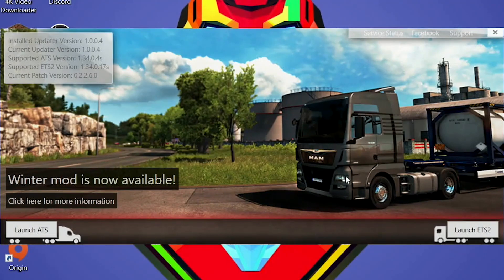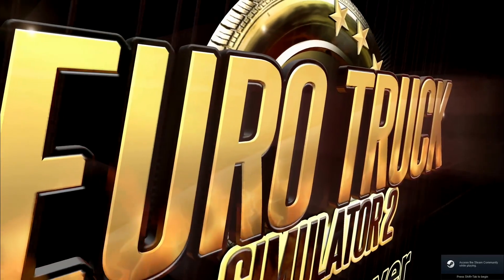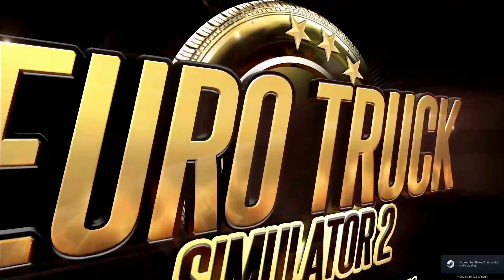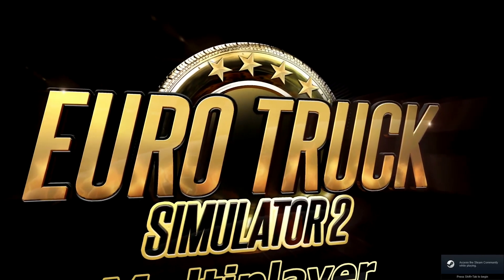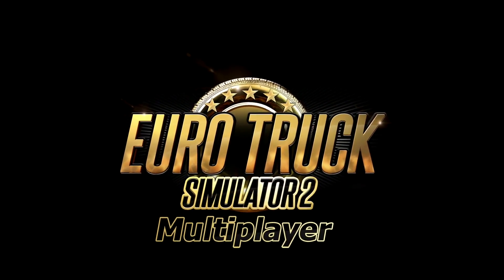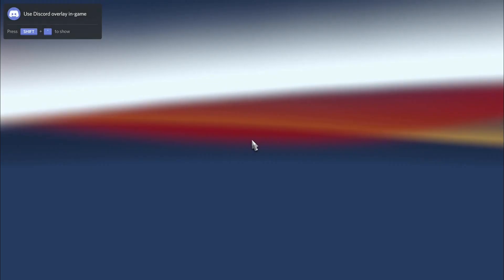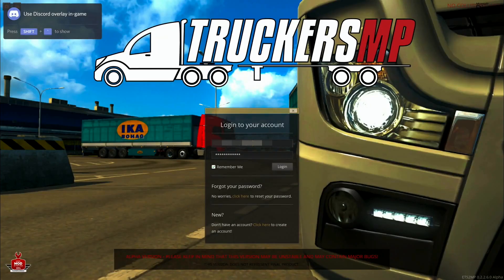After installing all available updates, click 'Launch ETS2' or ATS, whichever you want to play. As it loads through the start screen, watch the logo and make sure it says 'Euro Truck Simulator 2 Multiplayer'. If it doesn't say multiplayer, you are launching the wrong version.